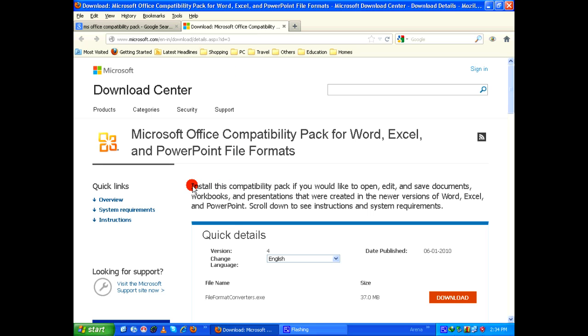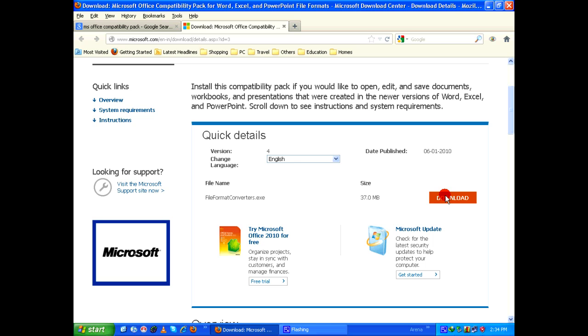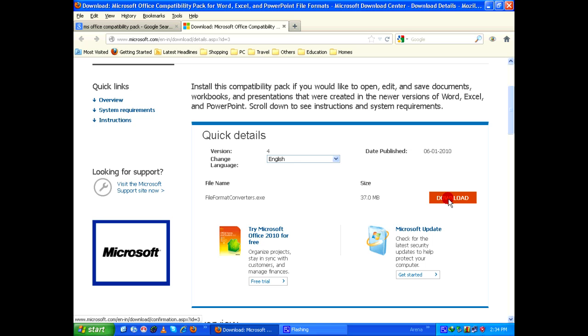install this compatibility pack if you would like to open, edit, and save documents, workbooks, and presentations that were created in newer versions of Word, Excel, and PowerPoint. Click on the download button here. It's just a 37 MB file.